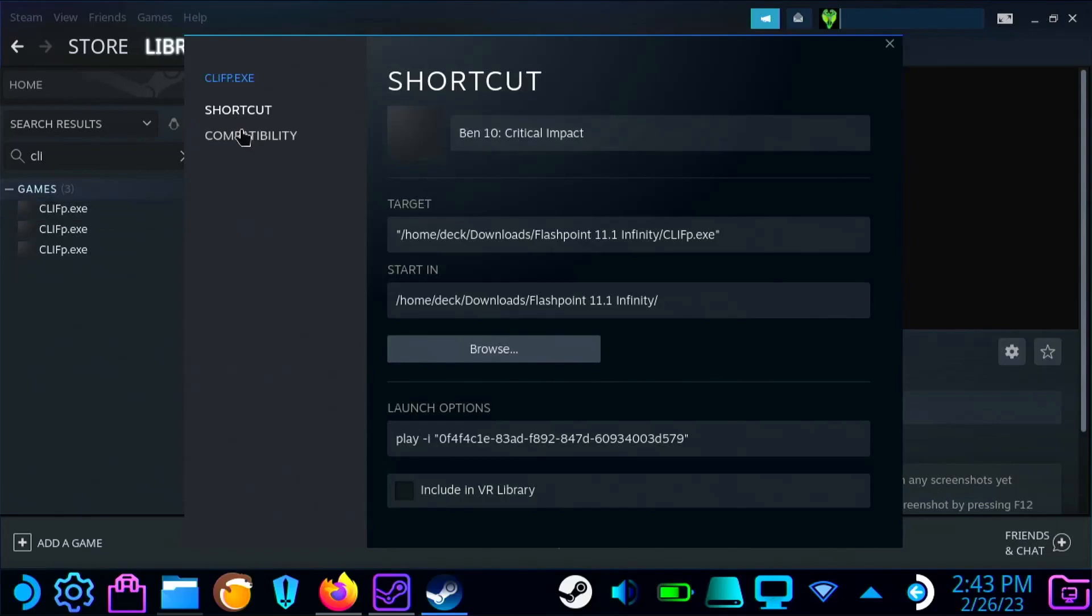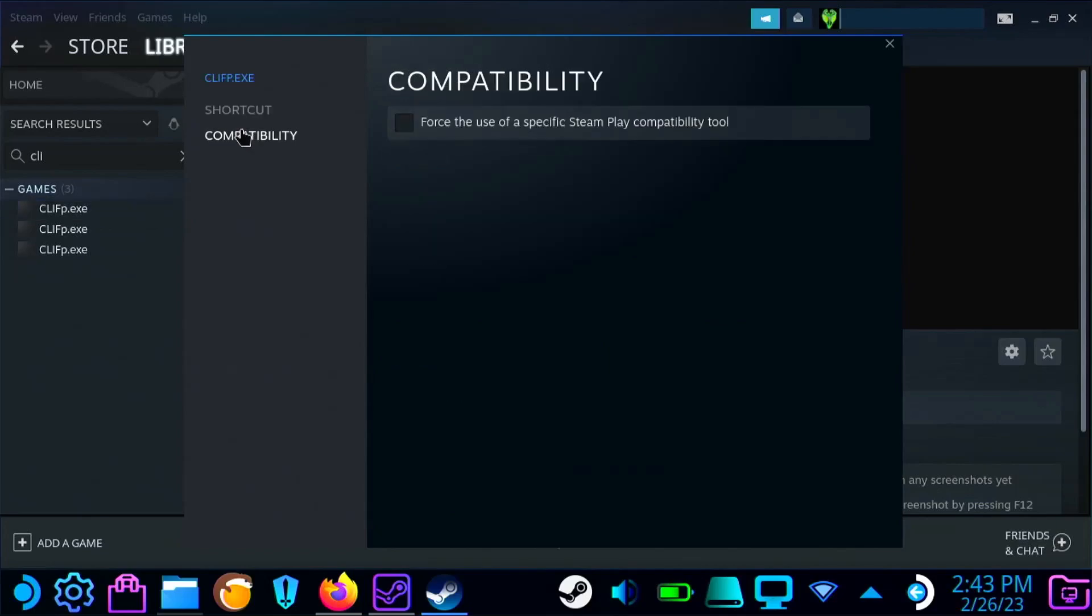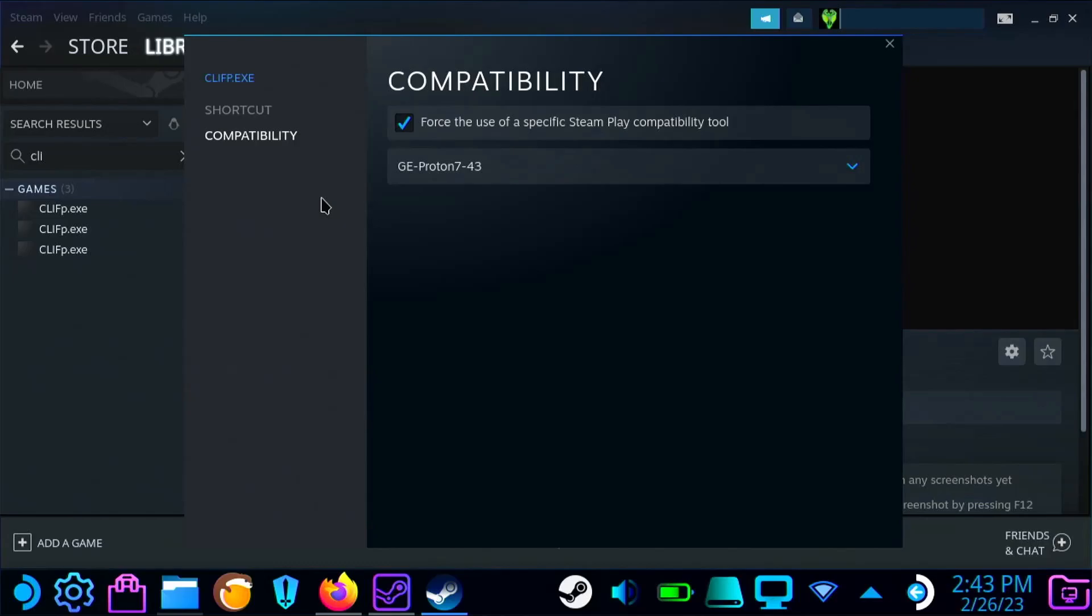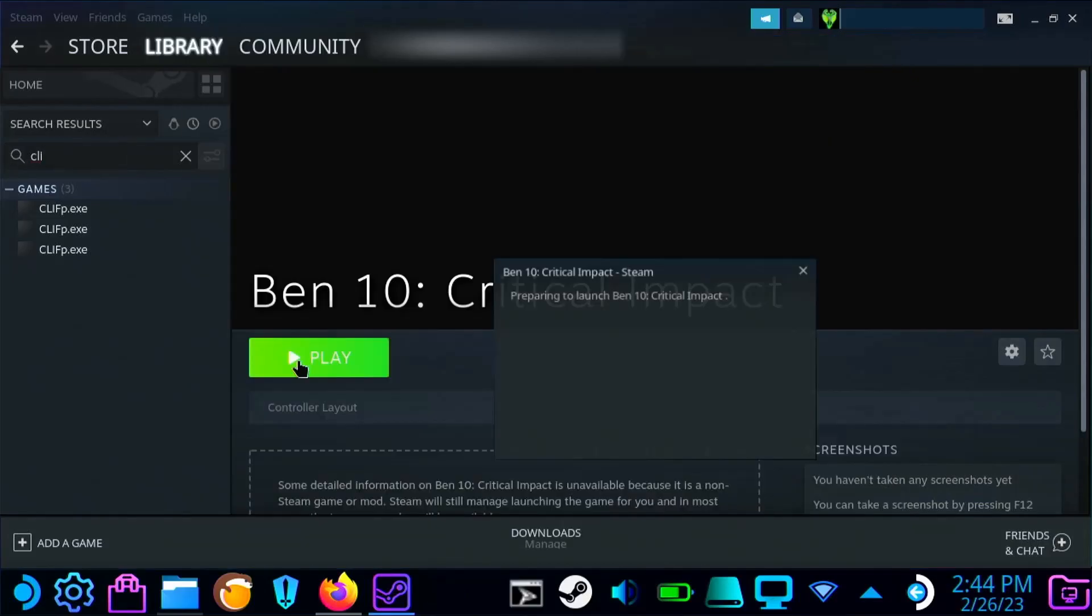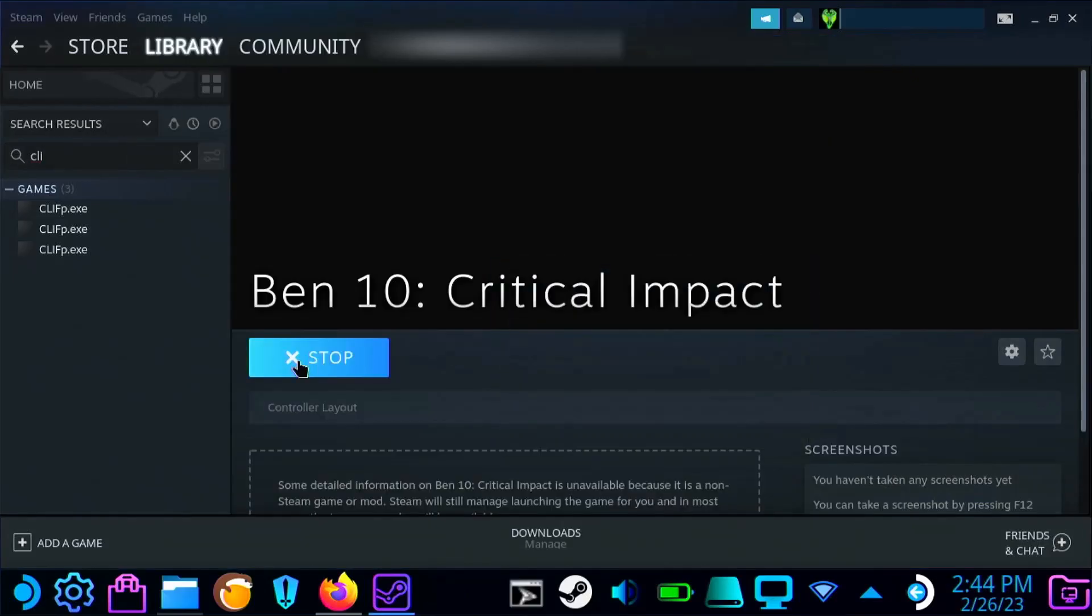And lastly, you're going to go over to compatibility and check this right here, so it'll use Proton to run Flashpoint and by extension Clip. All right, got all that? Now if all goes well, you should be playing your game.